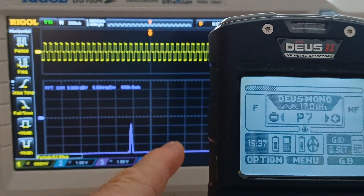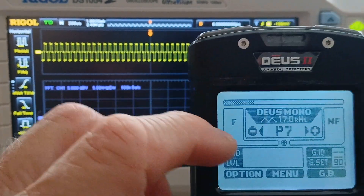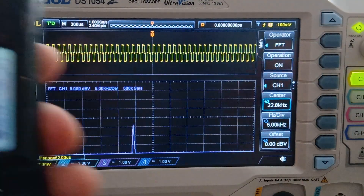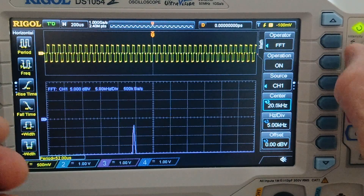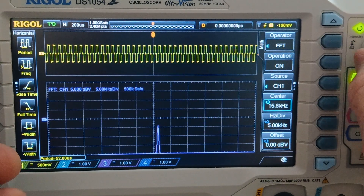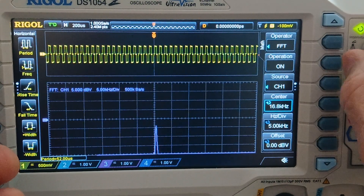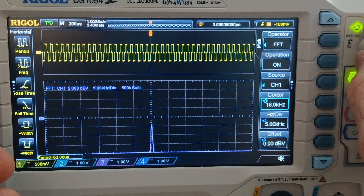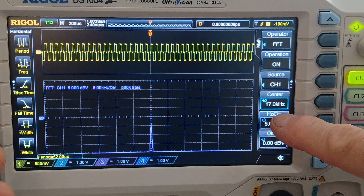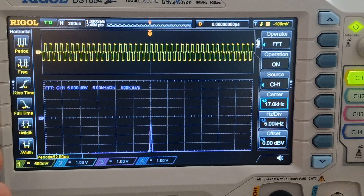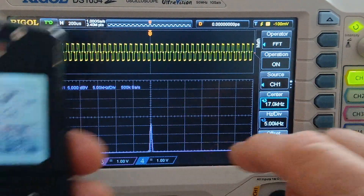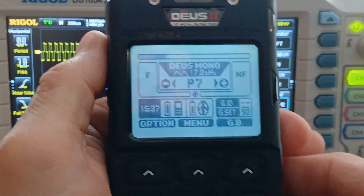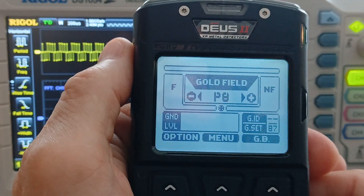We won't go into mono yet — I may do that at a later time. You can see here it's showing 17. I can move this over so you can see the accuracy of these measurements. 17 kilohertz here, and then on the Deus Mono, that's also 17 kilohertz.